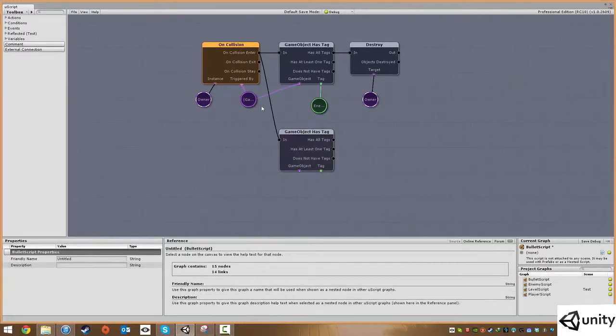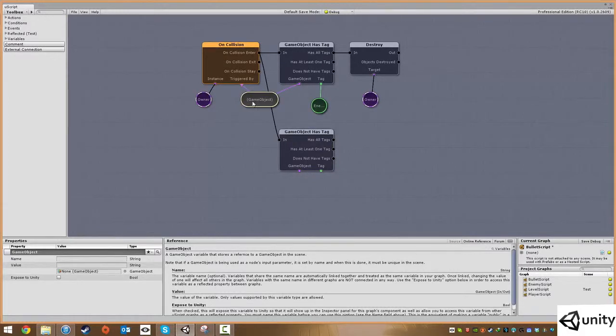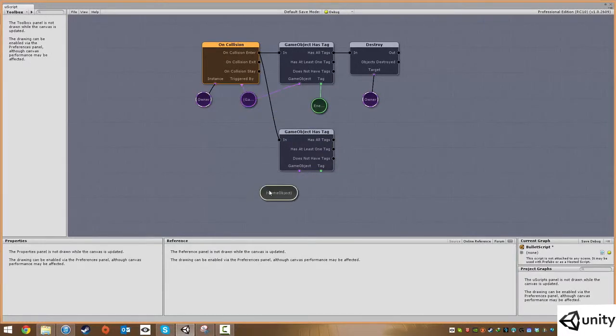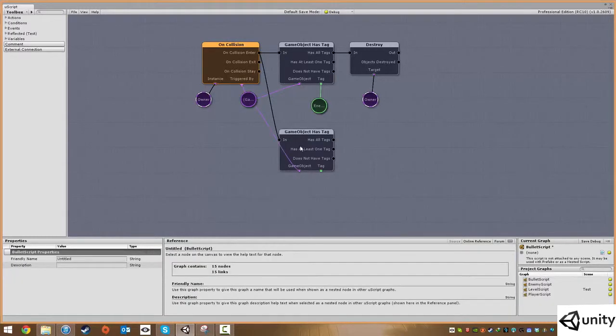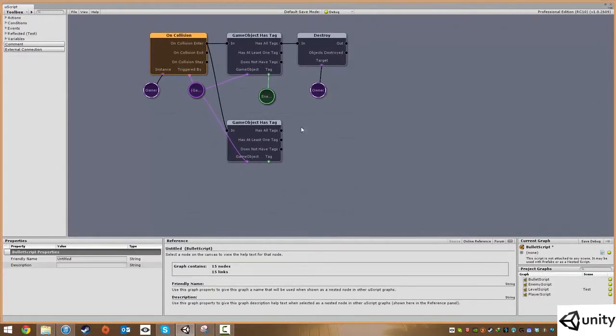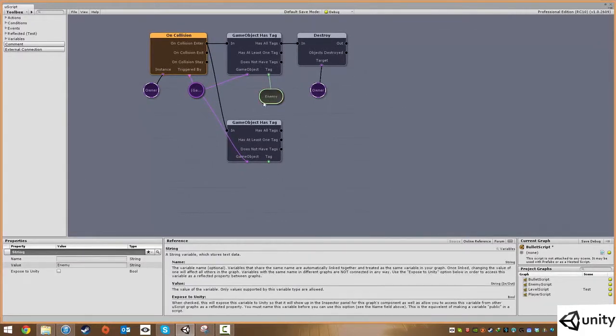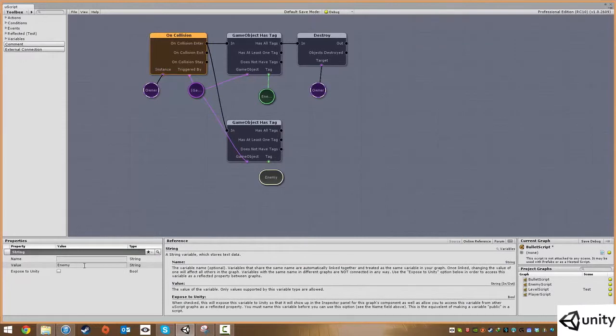We're going to say on collision enter, we're going to check if the game object has a tag. The game object is this one here—we'll copy and paste that. Then we're going to say if the game object has all tags of a certain type. I'm going to copy this enemy tag and paste it down.